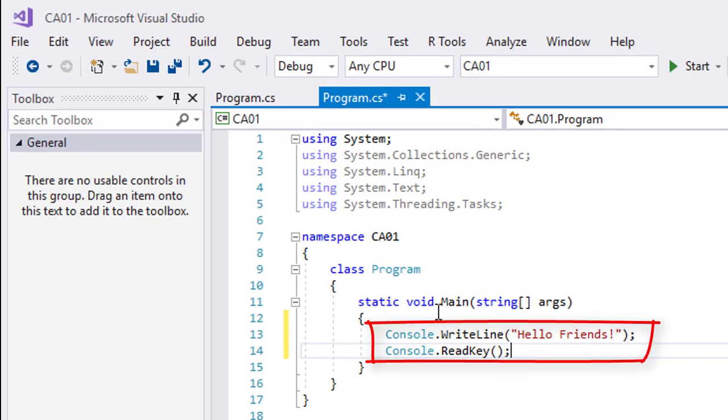WriteLine and ReadKey are methods inside the Console class. Console.WriteLine is a method to display data on our console window. Console.ReadKey is needed for us to see and freeze the console window. After pressing any key, the window will disappear.